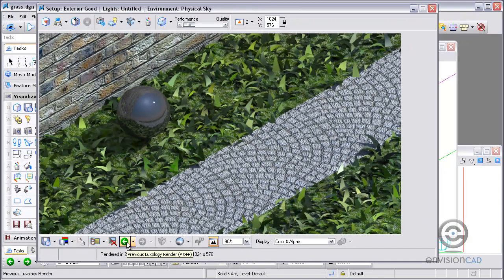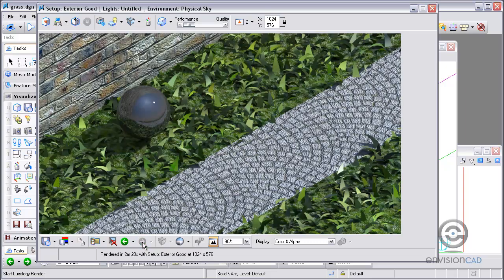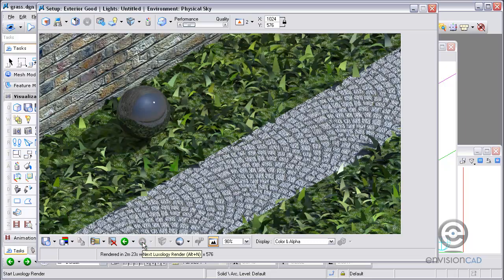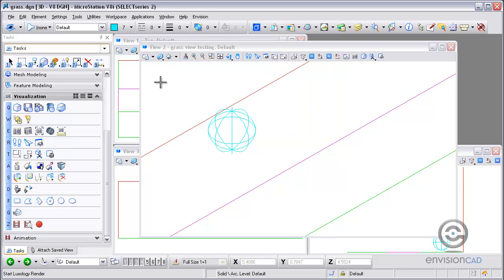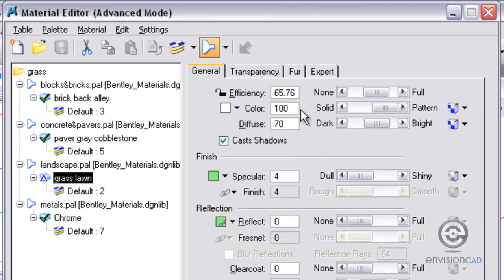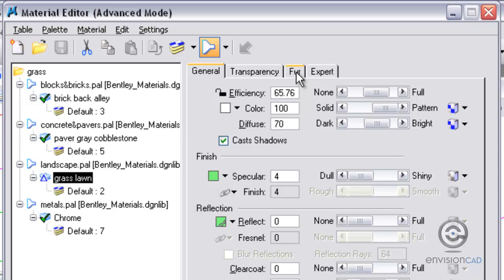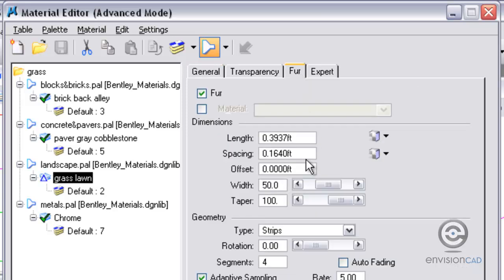So if I take a look at the previous image, we've got the flat plane, and then the fur setting is actually generating the geometry for us as well. But we can do better with that with some changes to our fur settings to make the grass look a little more realistic. Go back to my materials editor and go to the fur settings tab.